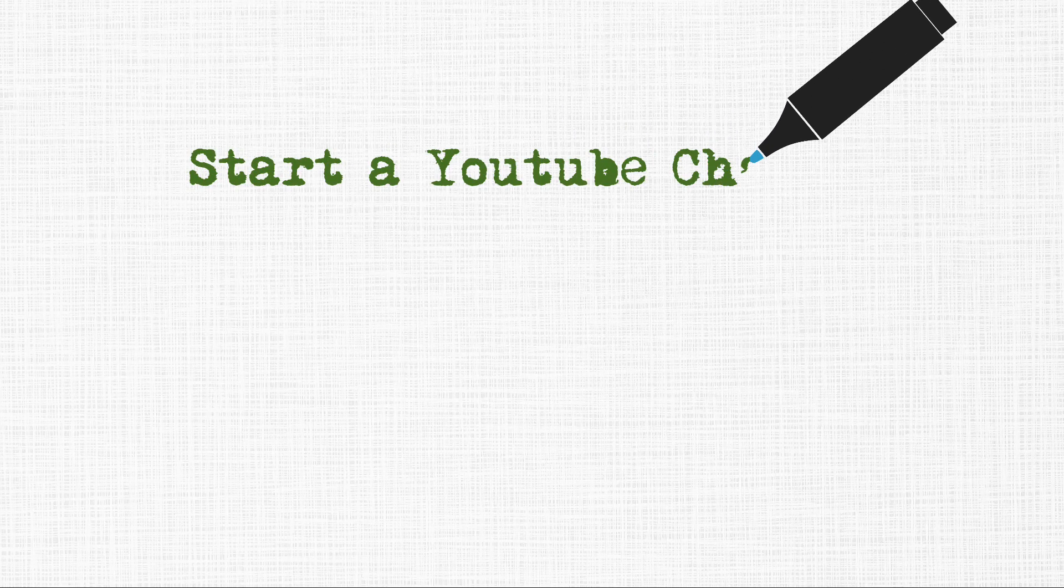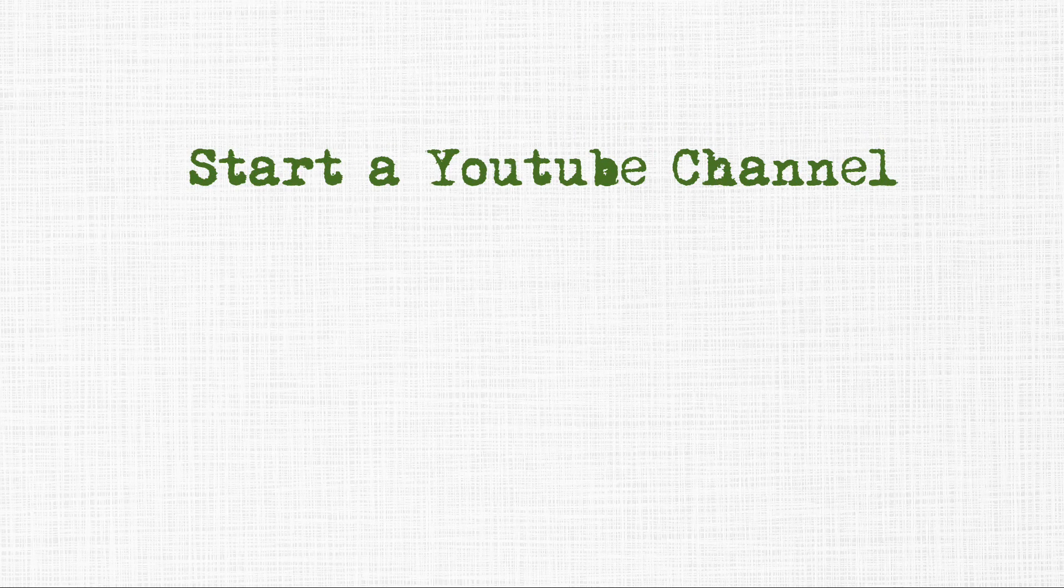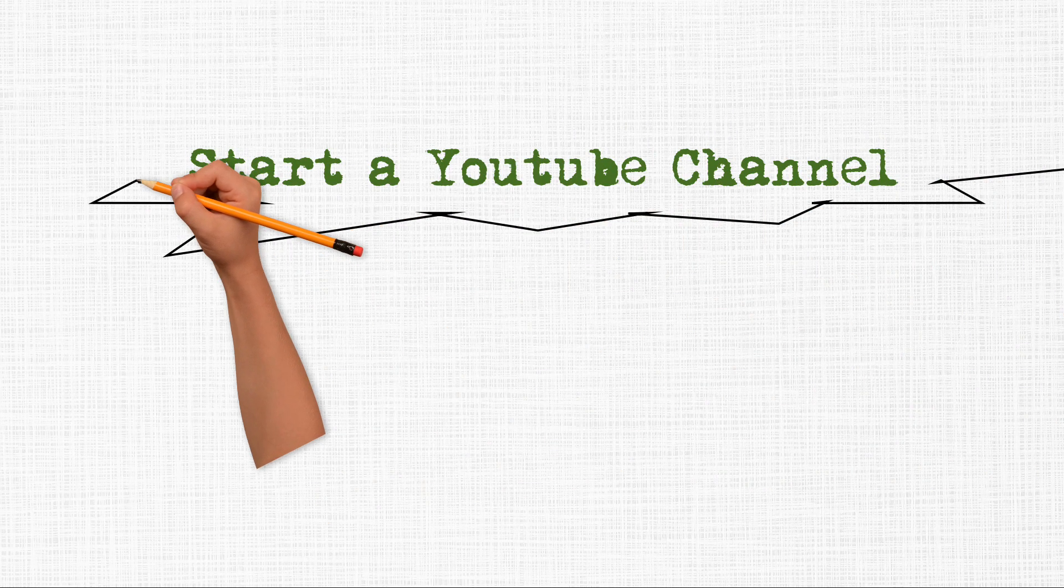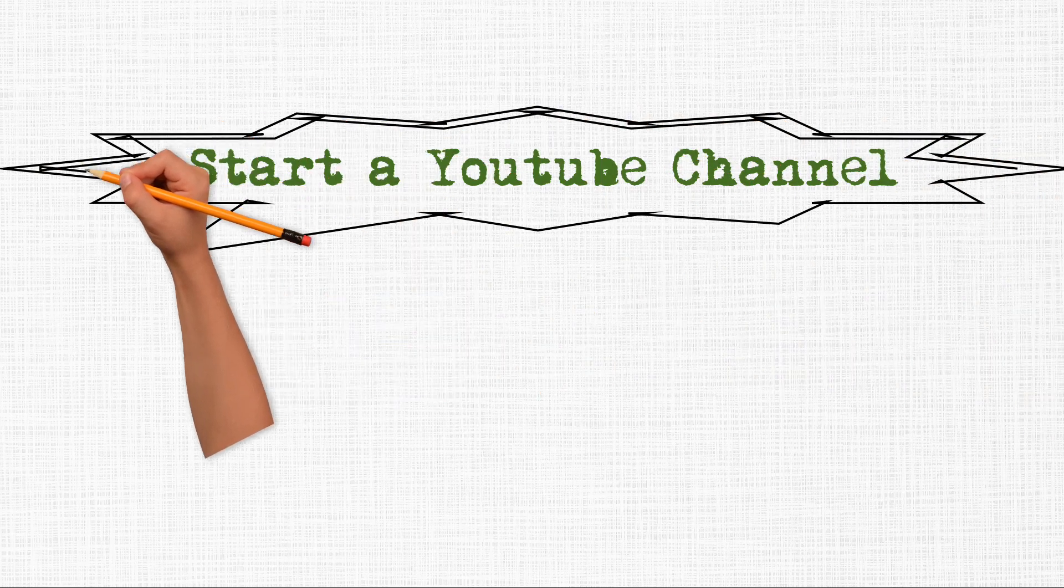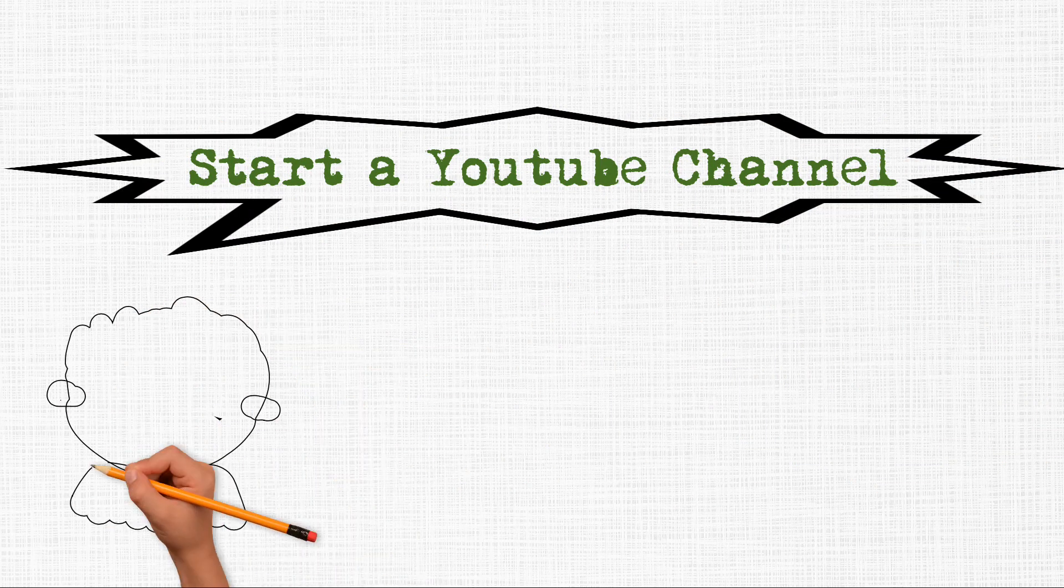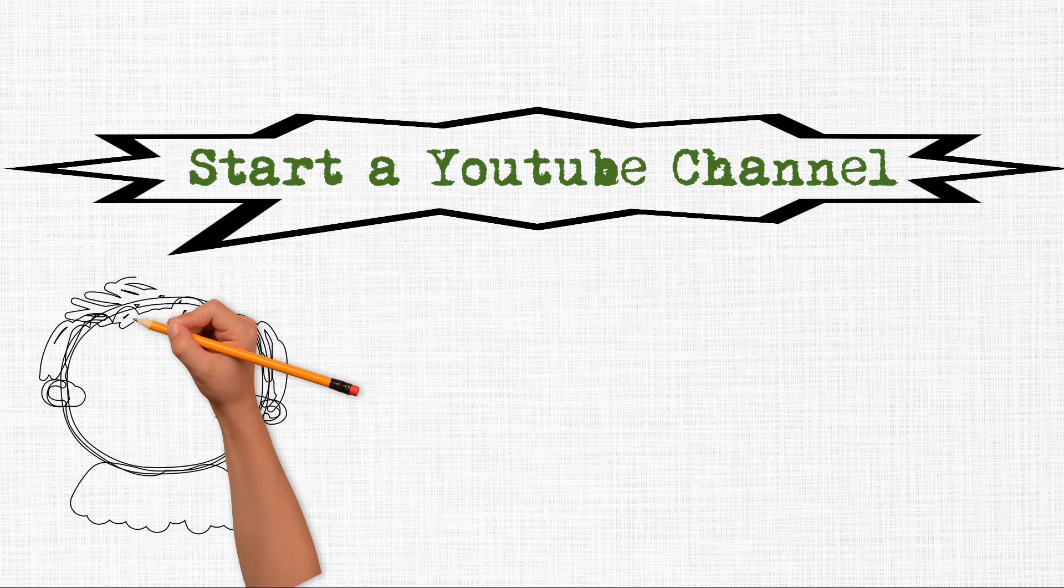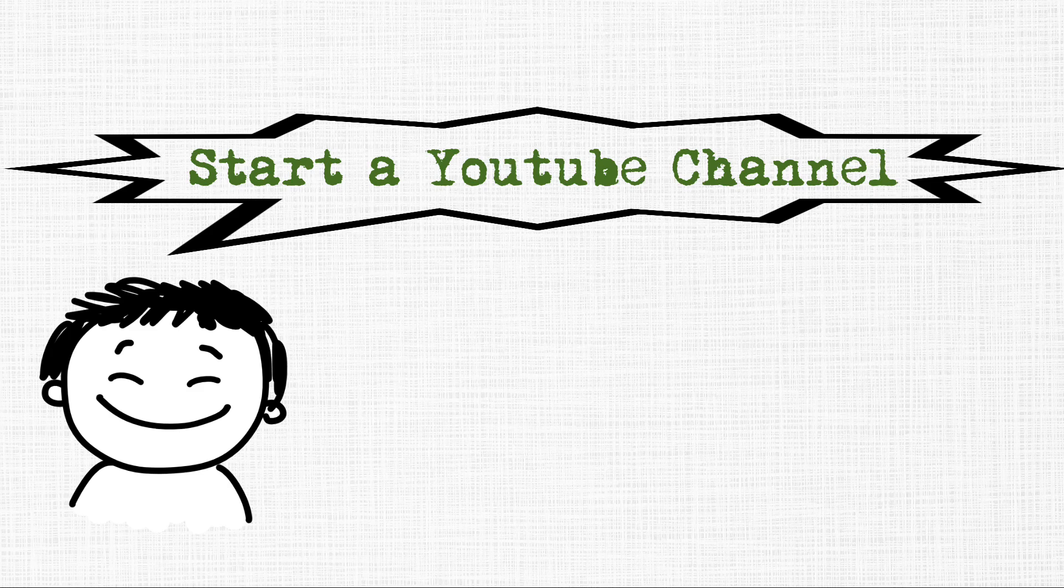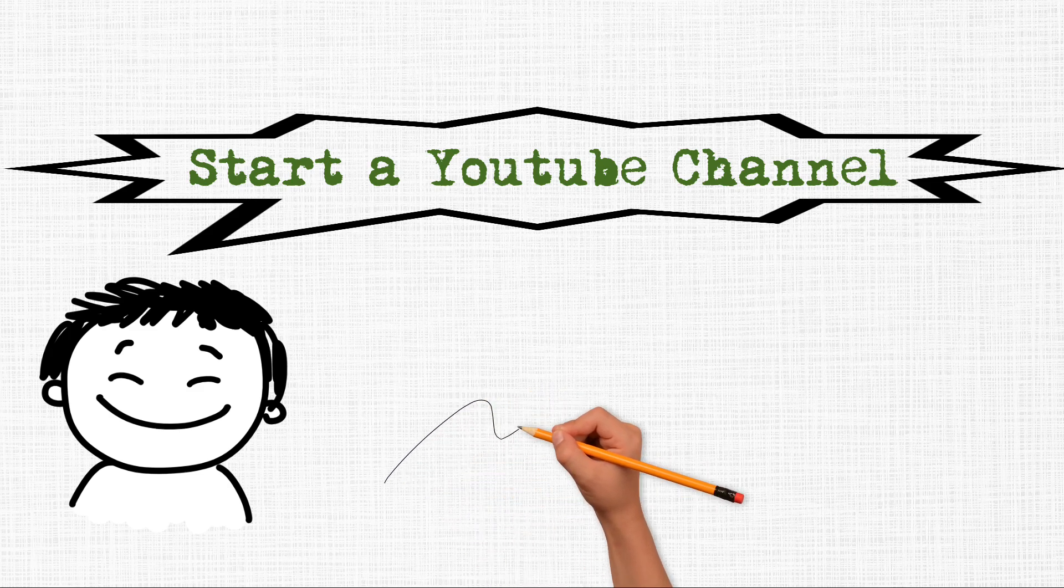Start a YouTube Channel. 1. Find your niche. Explore your interests. What are you passionate about and knowledgeable in? Choose a niche with enough audience potential and room for your unique voice.